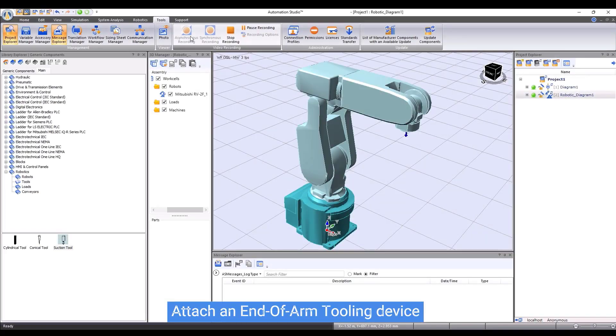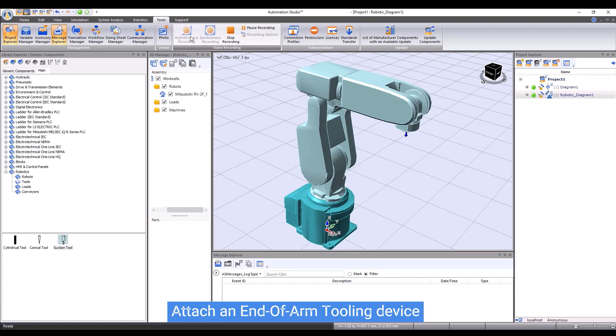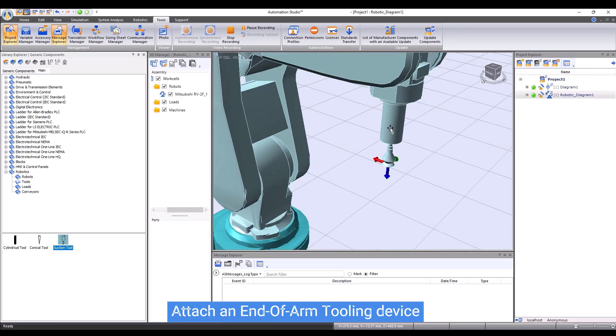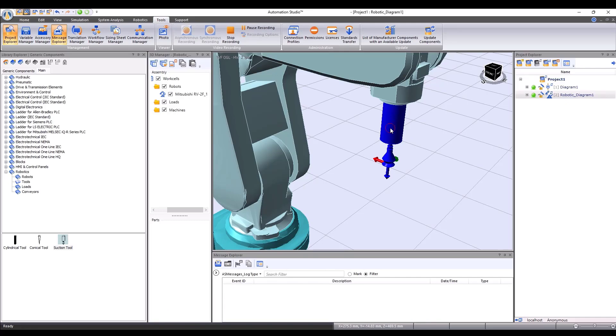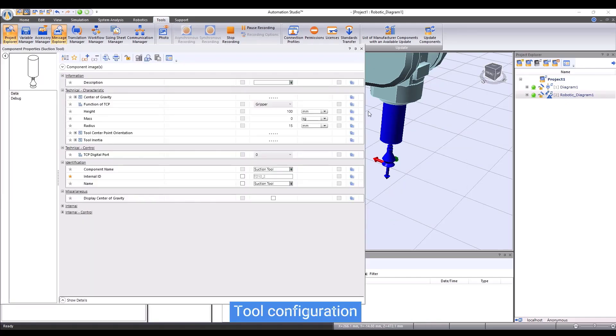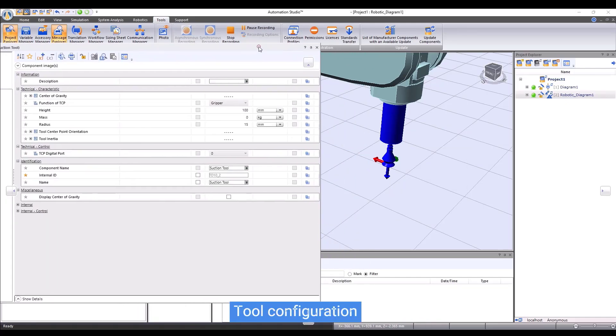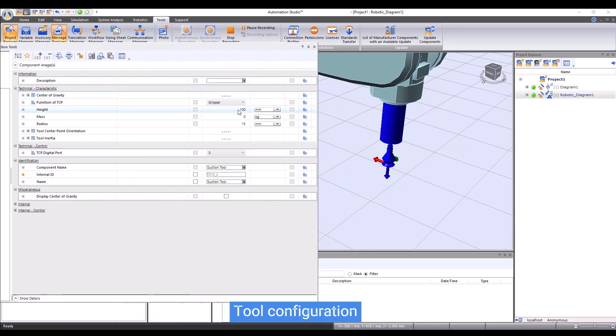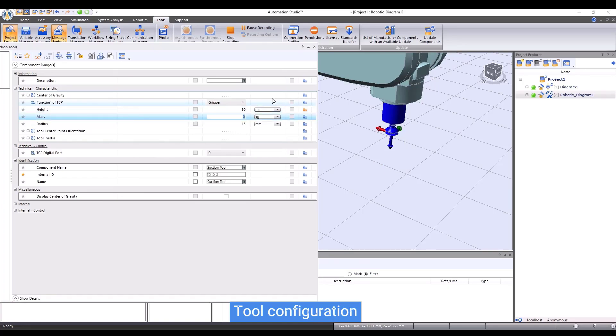To perform a certain task, an industrial robot typically must be equipped with an end-of-arm tooling device. In the standard library, the robotics workshop provides generic tools with different shapes. We can simply drag and drop a tool to a robot to attach the tool to the robot flange. All the parameters of the tool can be adjusted in the component properties. For example, we can change the height, the mass, the inertia, or the location of center of gravity, etc.